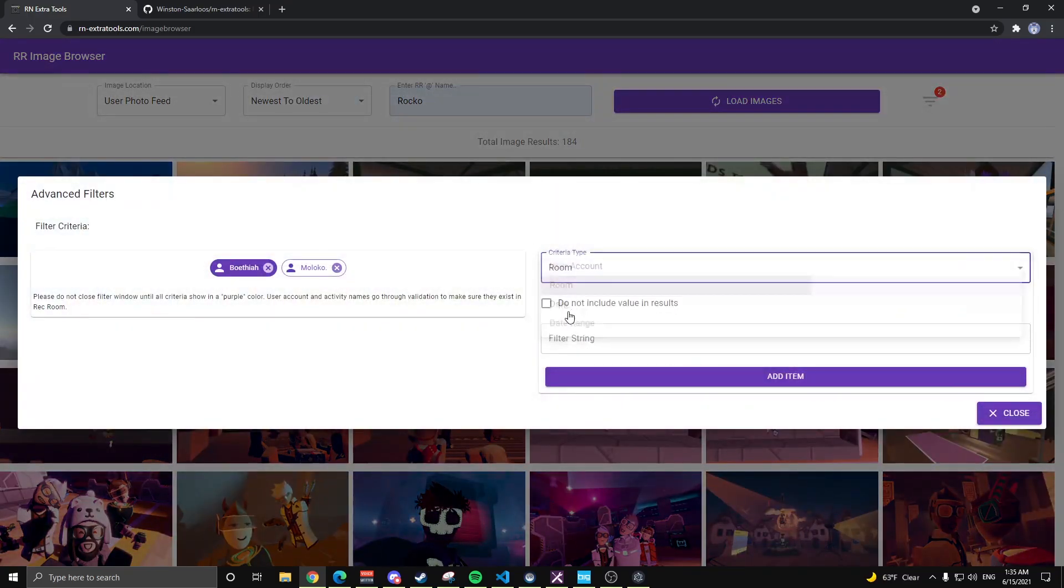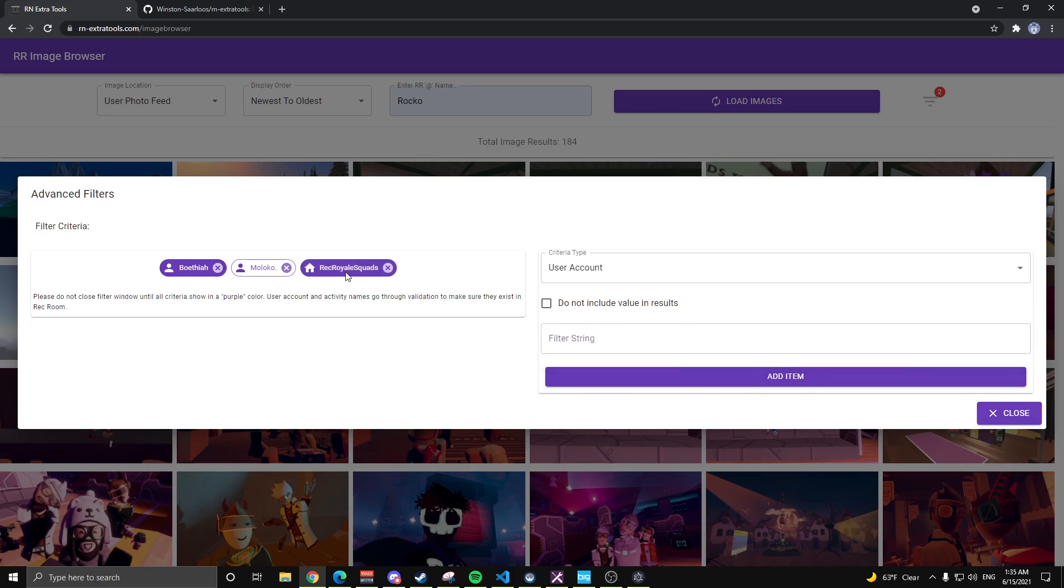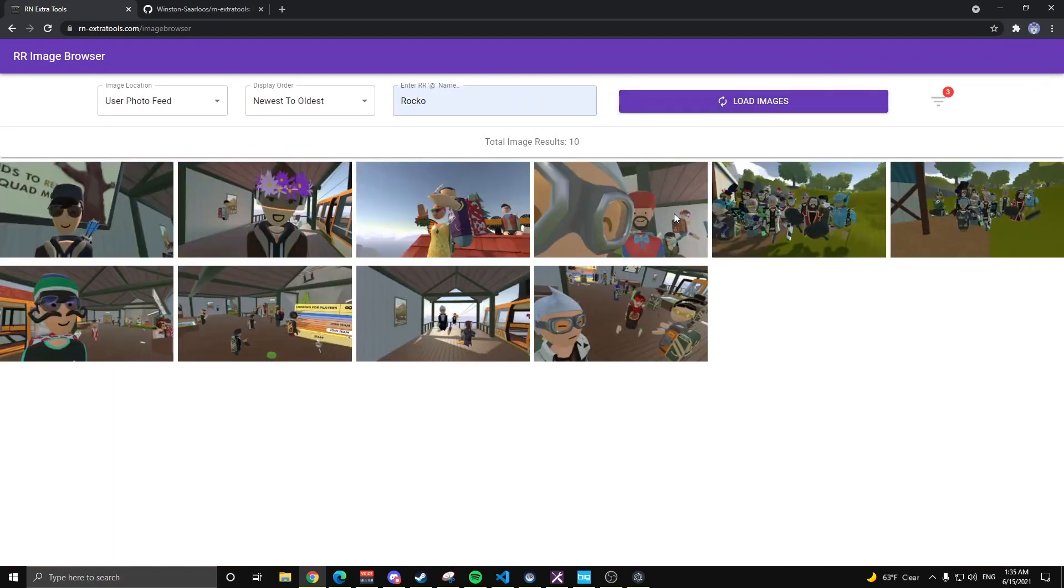Next we'll do room. This is another criteria that is validated, so we're going to type in a valid name here. As you can see, valid name, close, load images. Now we're down to 10.